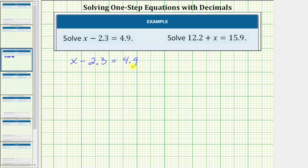In order to solve the equation, we need to isolate the variable on one side of the equation. Notice right now we have x minus 2.3 on the left side, which means in order to isolate x and solve the equation, we need to undo the minus 2.3 by performing the opposite, or inverse, operation to both sides of the equation.